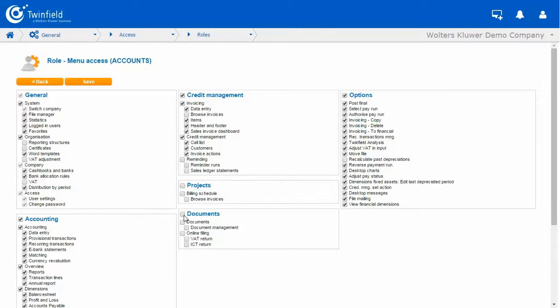They will be running a payment run, but I don't wish them to authorise the payment run. So I can untick that option. And once I've removed all the options I do not wish my user to have, I can simply click Save.